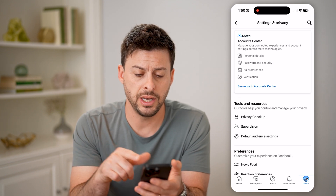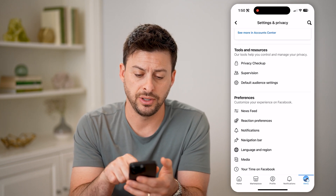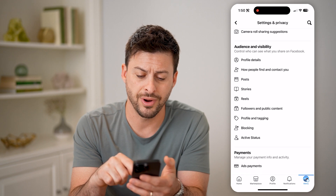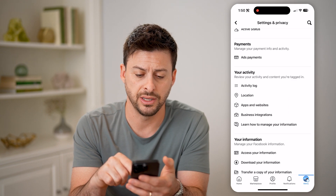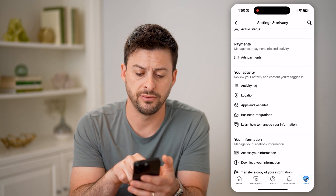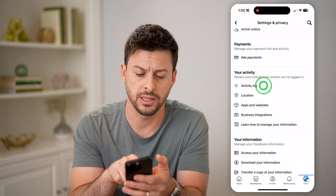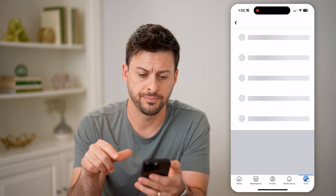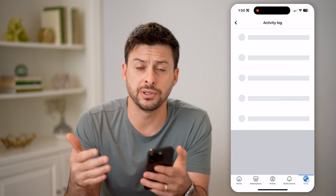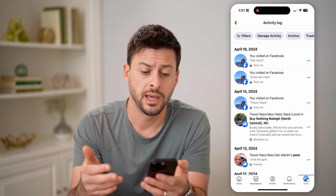Now that we are in here, you'll be able to see if we scroll down, we're going to look for Activity Log. So under Your Activity is Activity Log — tap on that. This will show me every single thing that I've done on my Facebook account.